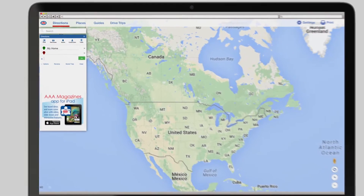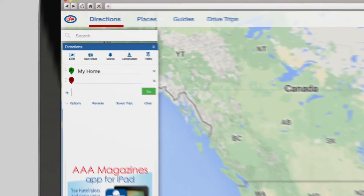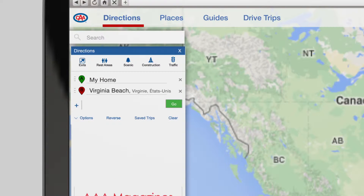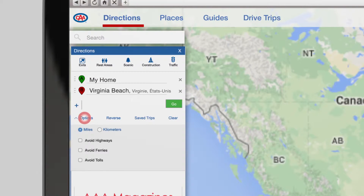Choose your origin and destination points and adapt the tool to your preferences to generate the best route for you.